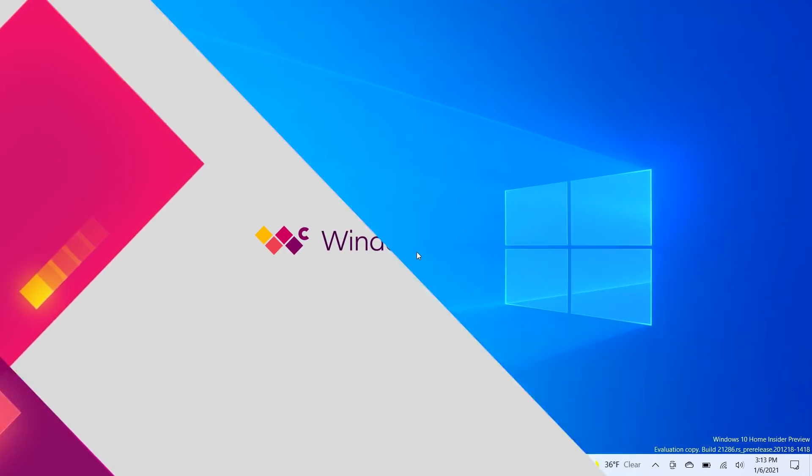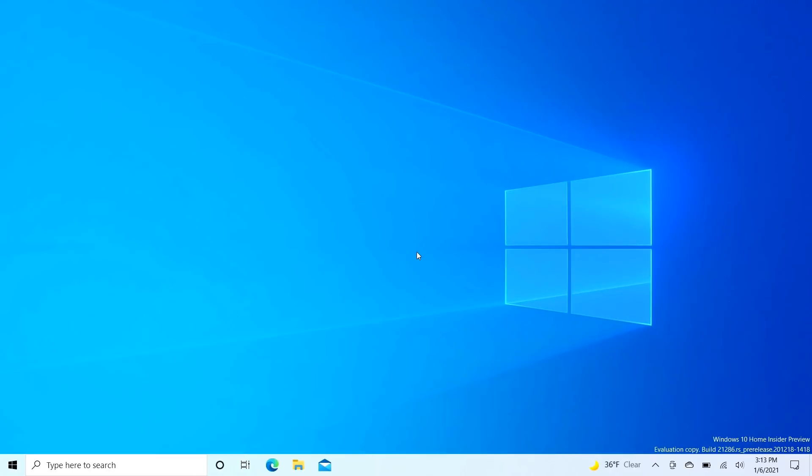Hey everyone, Zach here from Windows Central and welcome back to another video. Today we're taking a look at Windows 10 build 21286. This build includes a couple of notable new changes over the last few preview builds, so let's not waste any time and dive straight in.